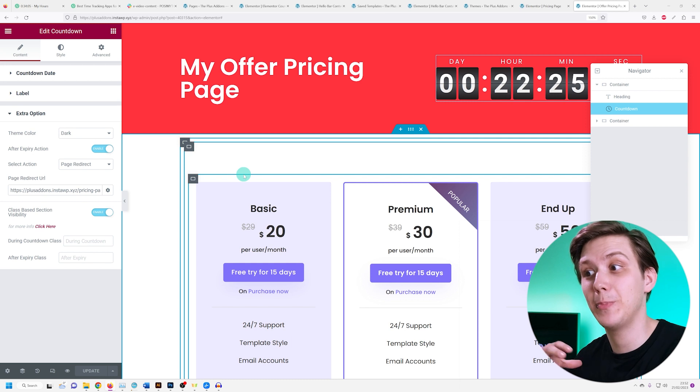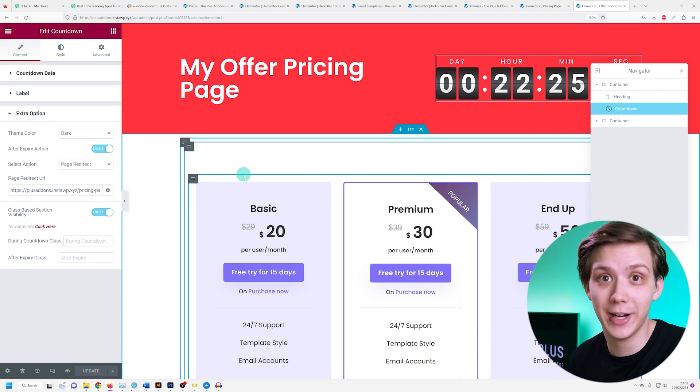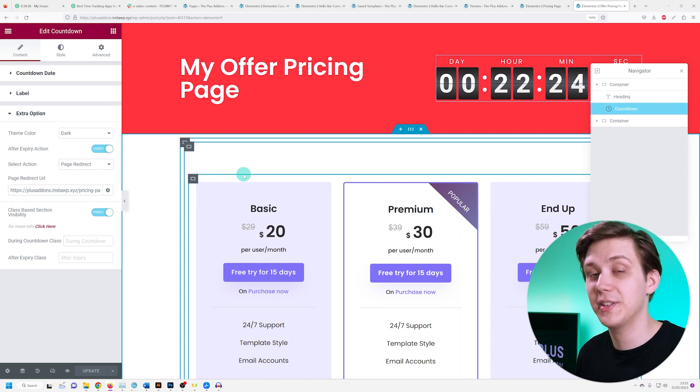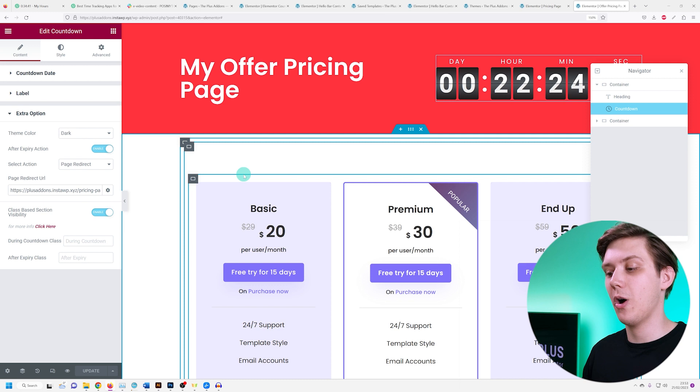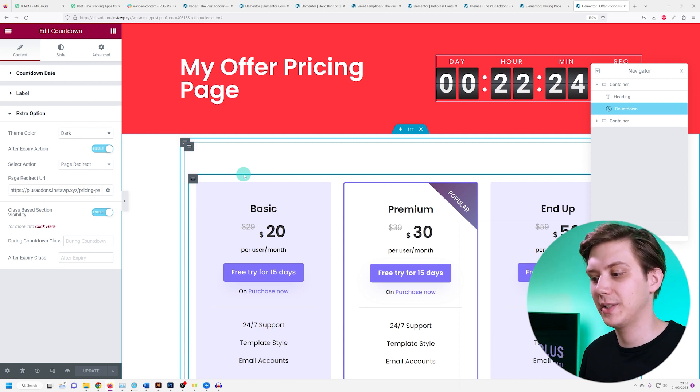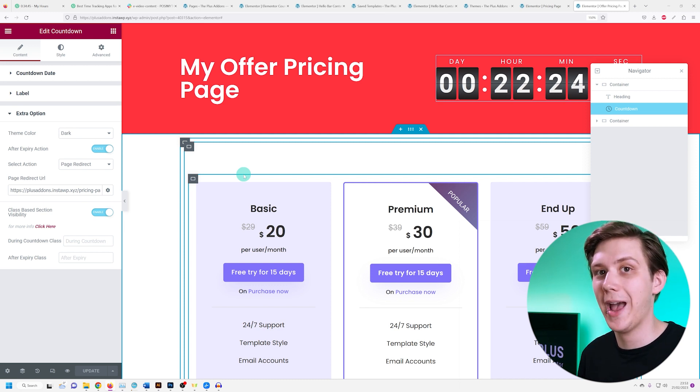Next up, let's check out the page redirect option. This is a very powerful feature. For example, if you have an offer that lasts for a limited amount of time and people visit the page after the offer is over,